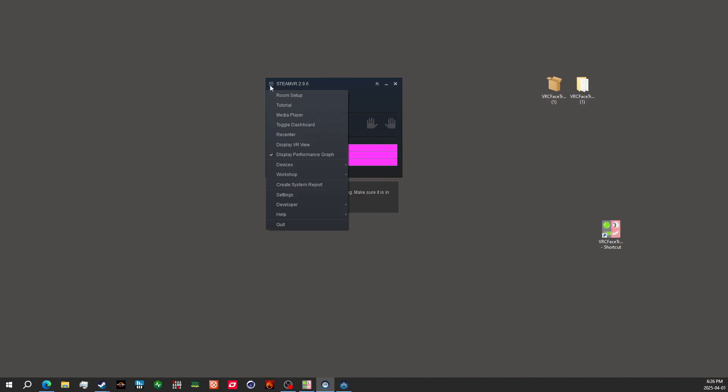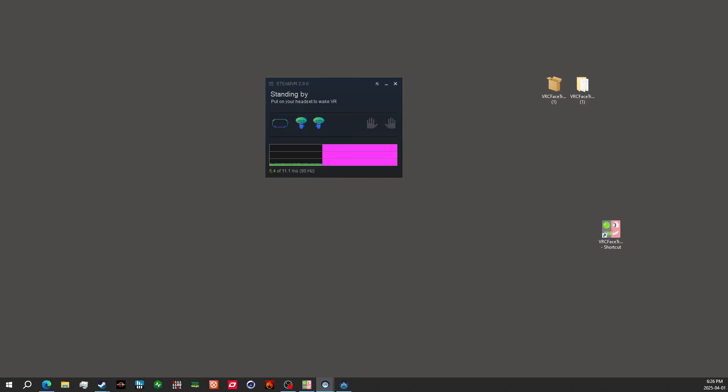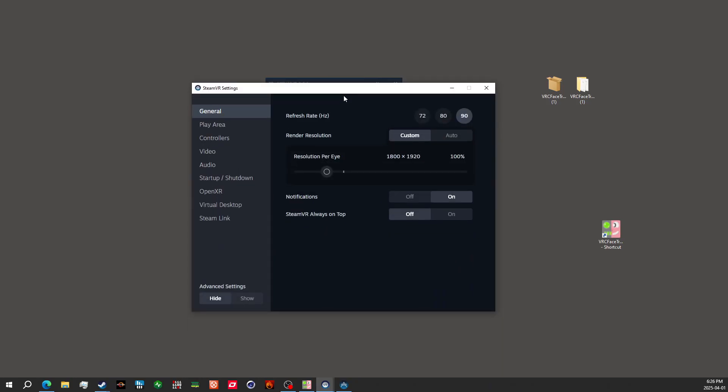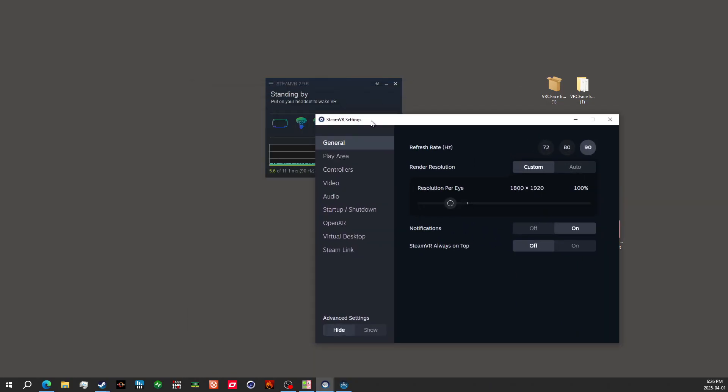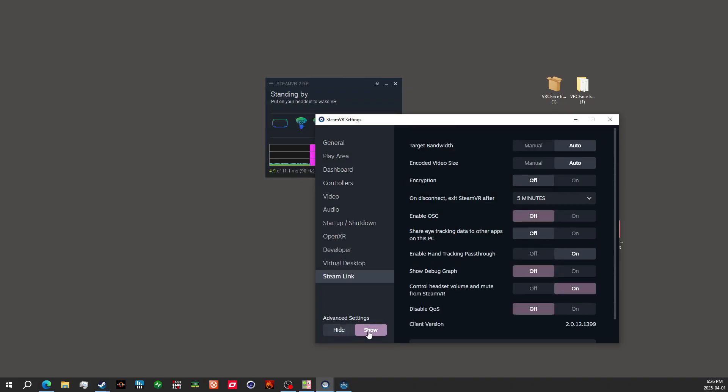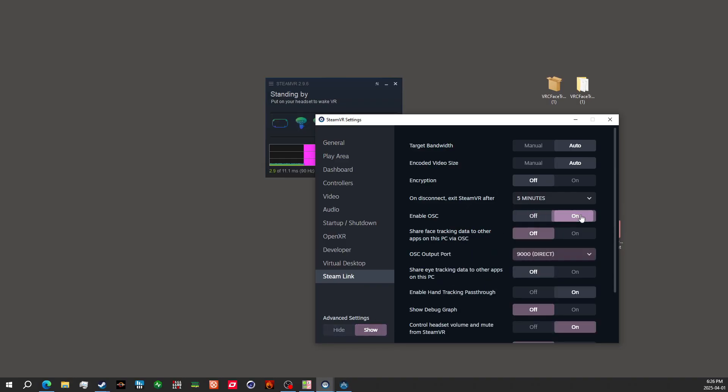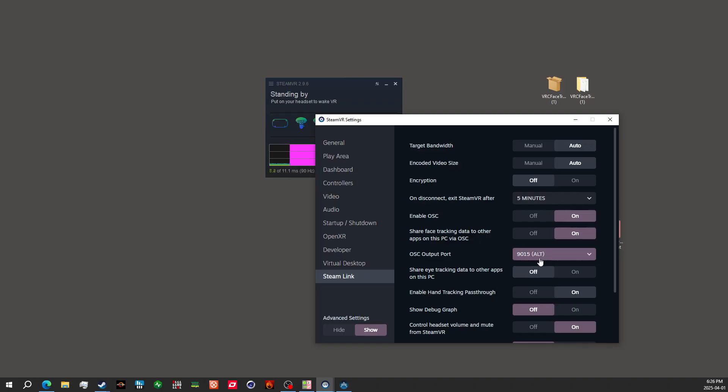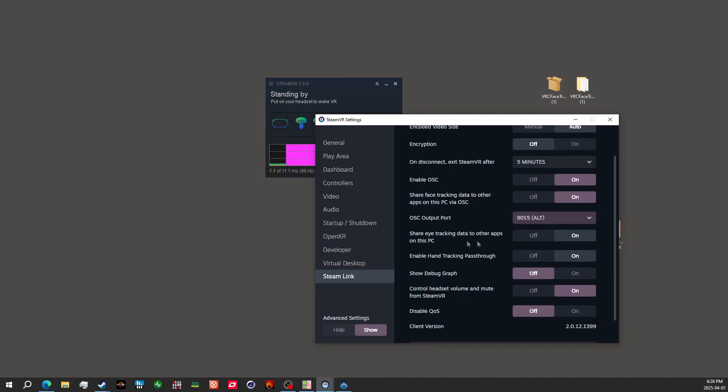So if we click on the little hamburger icon and then go to settings, you'll get this window. And inside of the settings, we'll want to go down to Steam Link. And then also show advanced options down here. And we will turn on OSC, turn on to Share Face tracking data to other apps on this PC. We're going to change the OSC port from 9000 to 9015. And we're also going to turn on Share Eye tracking data to other apps on this PC.